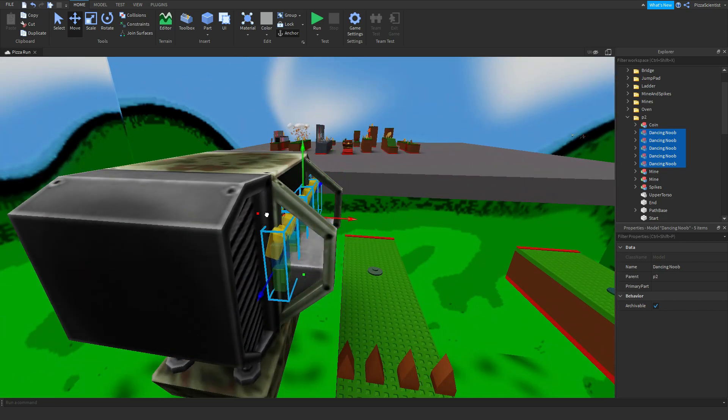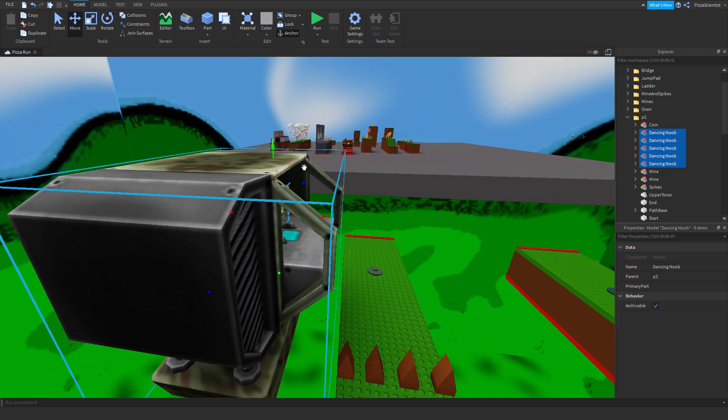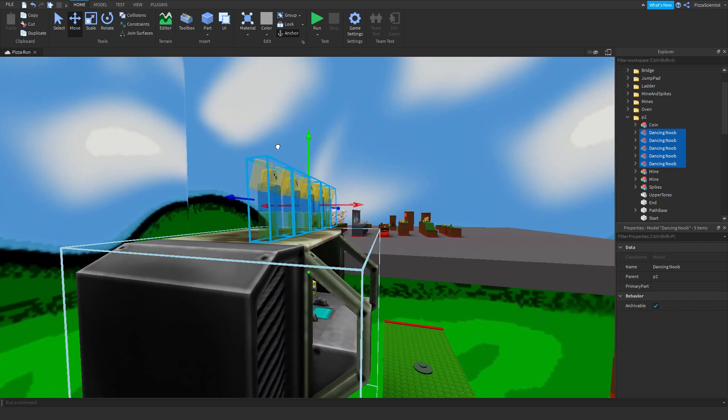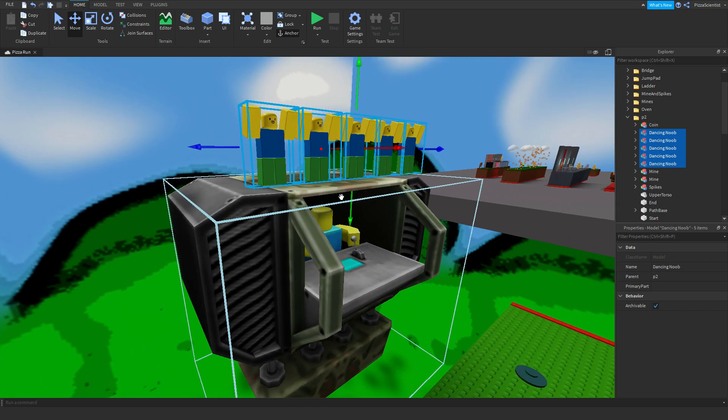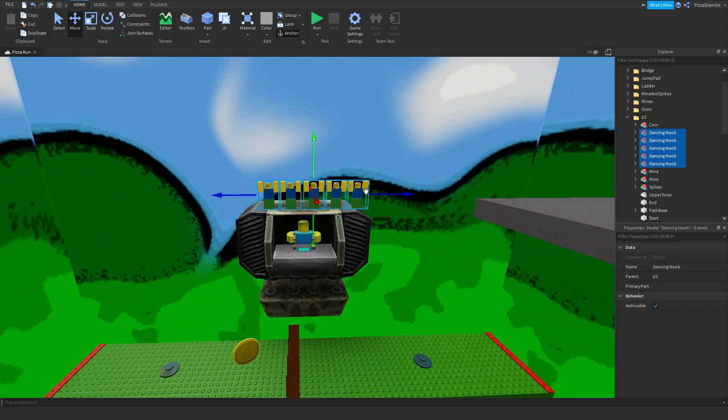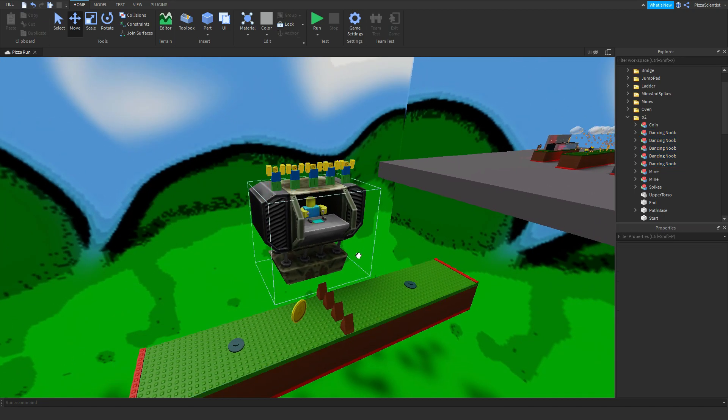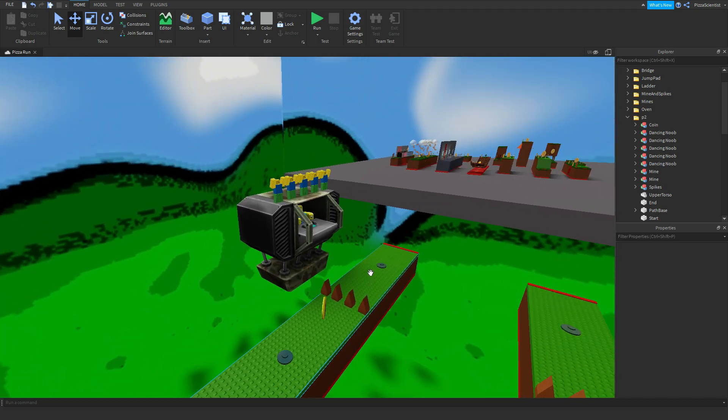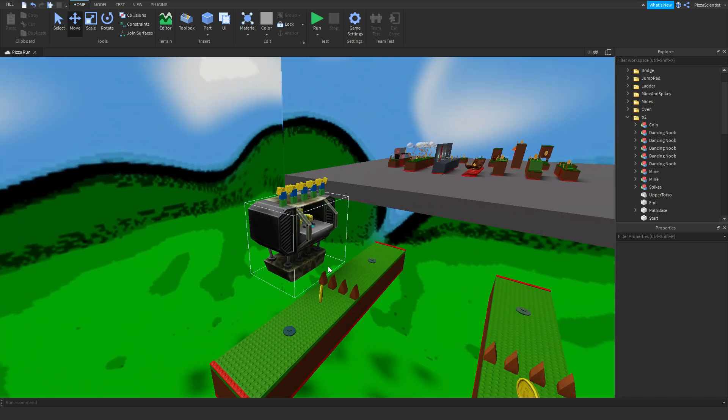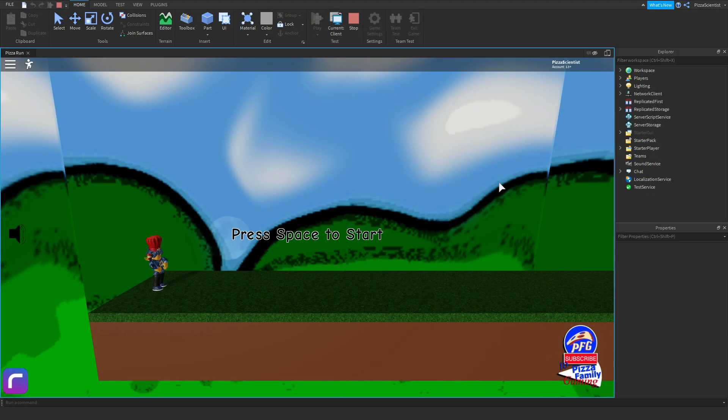Then, we're just going to stick them wherever we want. We're going to put them up here. Like that. And there you go. A part has been added to a new platform.